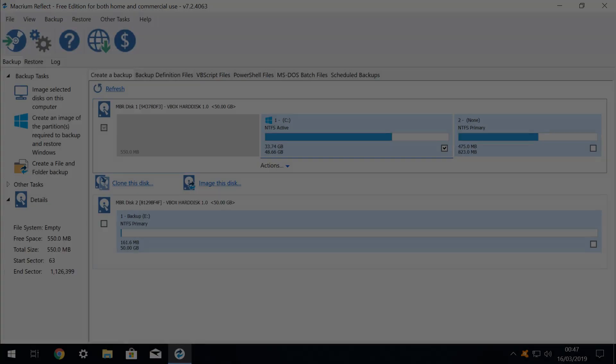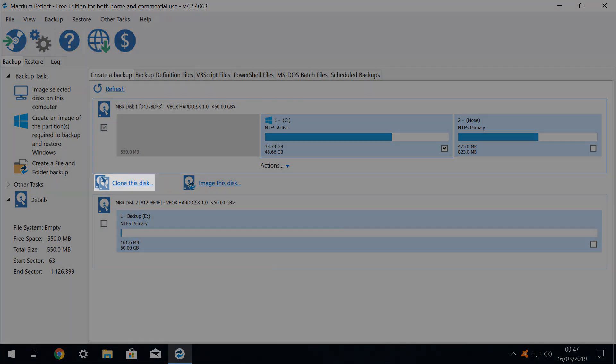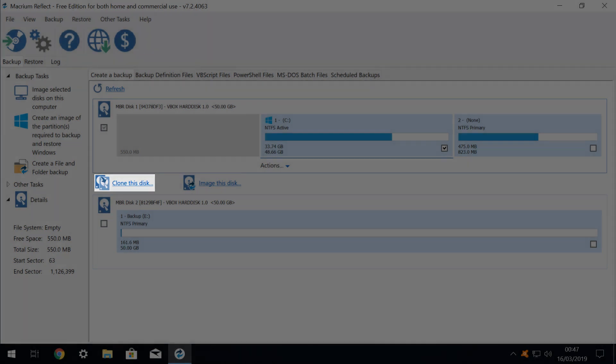Finally, let's consider a scenario where we wish to upgrade our hard drive, possibly to a larger capacity, without having to perform a clean installation of Windows. In this instance, we want to clone the disk. We therefore again physically attach the target drive to our system, select our system drive, and click on clone this disk.